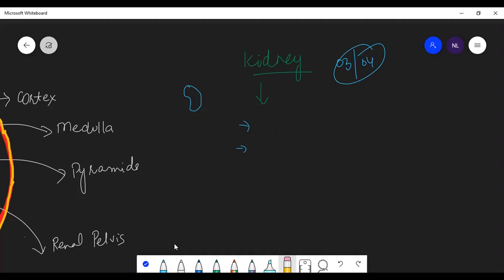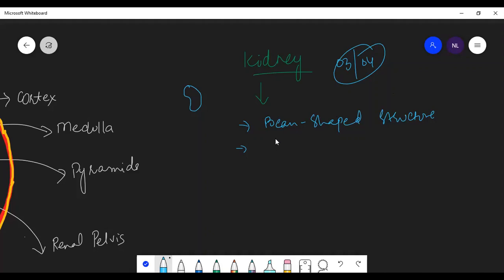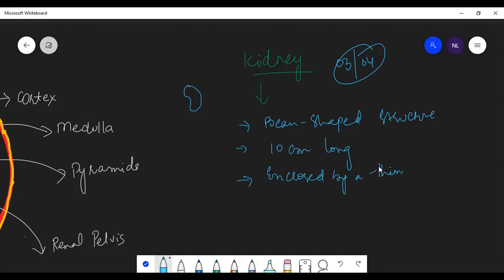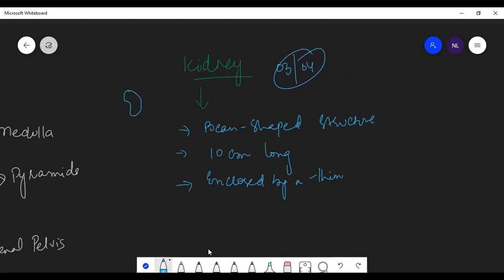So if we talk about the structure, it's a bean-shaped organ. The size of a kidney is 10 centimeters long, and it is enclosed by a thin membrane — that capsule is known locally as a capsule, but scientifically in medical terms that membrane is known as the peritoneum. So it is enclosed by a thin membrane — these are all the physical characteristics.